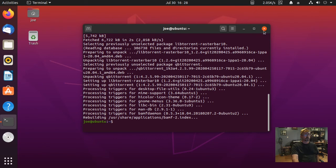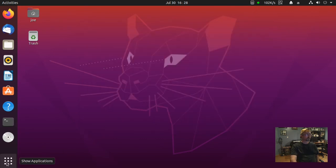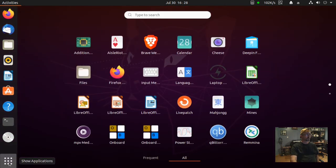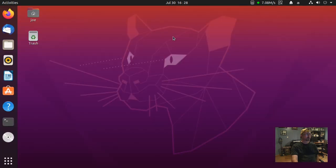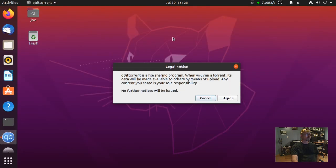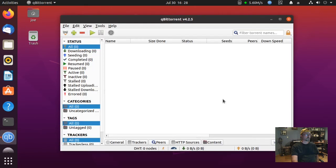When that's done, you can close your terminal, go to your applications, and search for qBittorrent. Click the icon, hit I Agree on the legal notice, and you've installed qBittorrent version 4.2.5. That's all there is to it — thanks for watching.